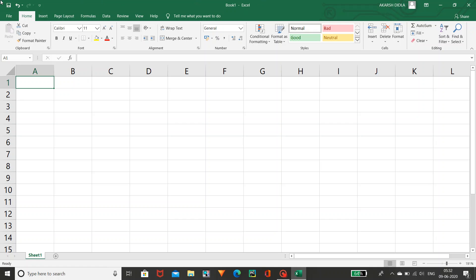This is the save option, and undo and redo options are placed here using arrow symbols. Coming to here, this is your account. My account name is Akash Riddler, so it is showing my name. Based upon the name which you had given, your name will be displayed here. And this is your account.